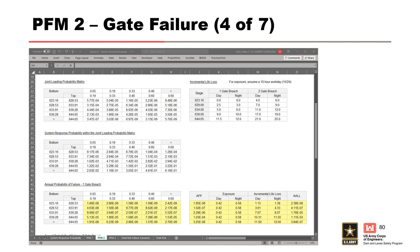Next, we calculate the APF, exposure, life loss, and average annual life loss for each stage interval for a one-gate breach. This process is identical to PFM 1, so the completed table is shown on the slide for reference.